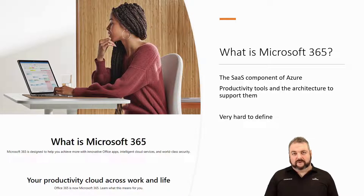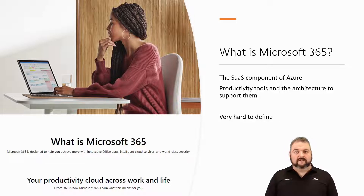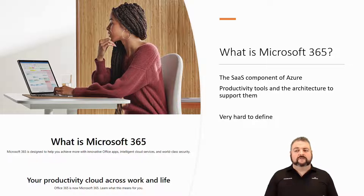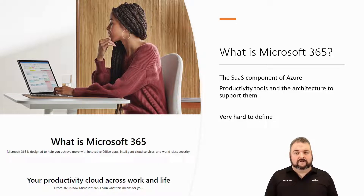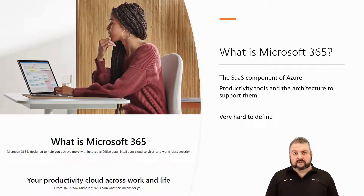One aspect we're going to be focusing on today is M365, Microsoft 365. The Microsoft 365 platform could be considered the software-as-a-service component of Azure. It handles all of the different productivity tools and the architecture required to support them. Even Microsoft tries to define it as helping you achieve more with innovative Office apps, intelligent cloud services, and world-class security — but that doesn't tell me anything at all about what it's actually capable of delivering.